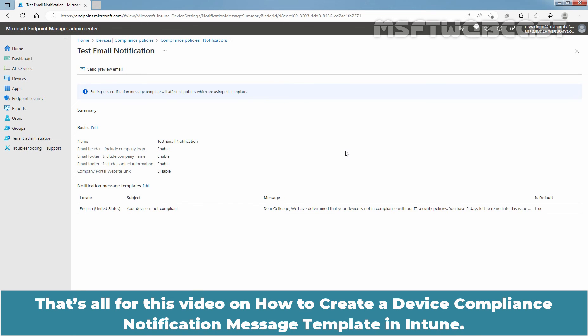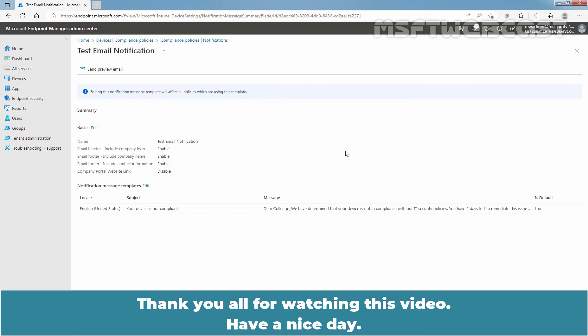That's all for this video on how to create a device compliance notification message template in Intune. Thank you all for watching this video. Have a nice day.